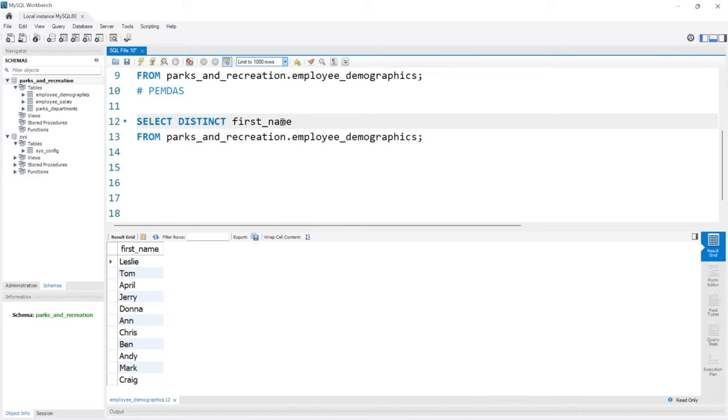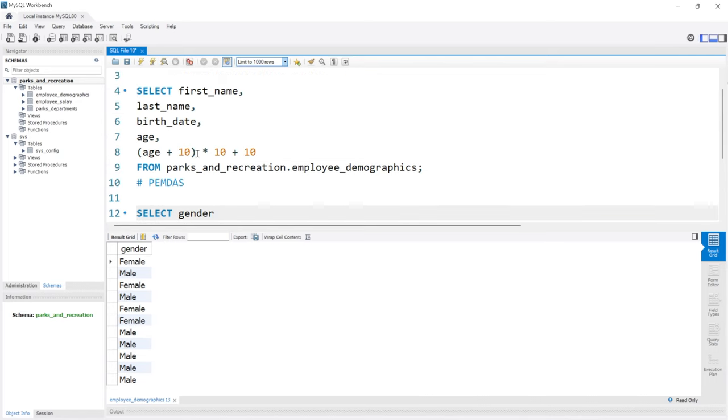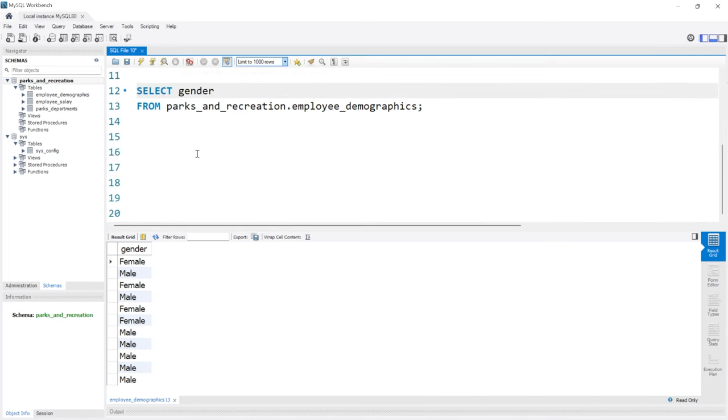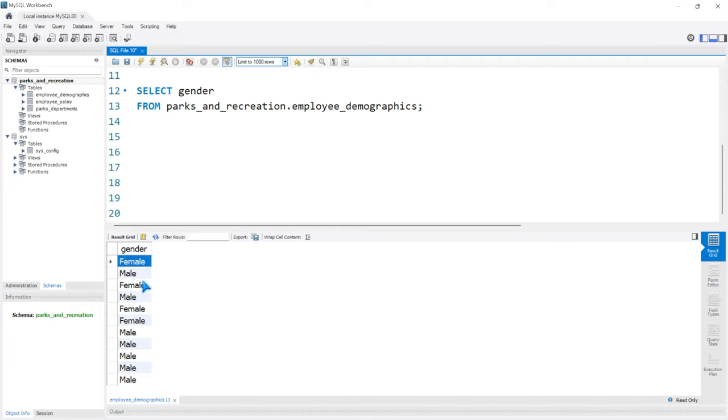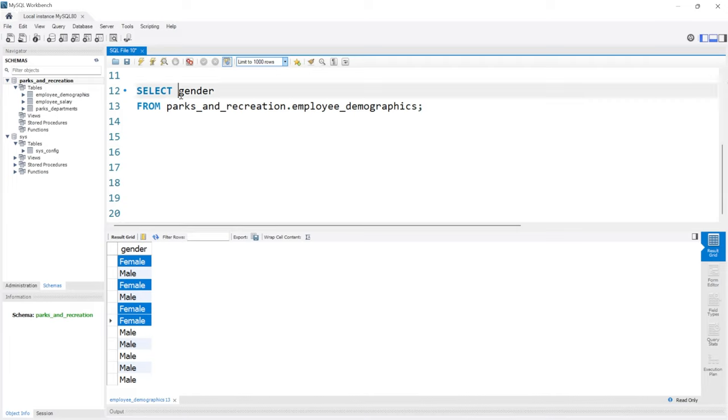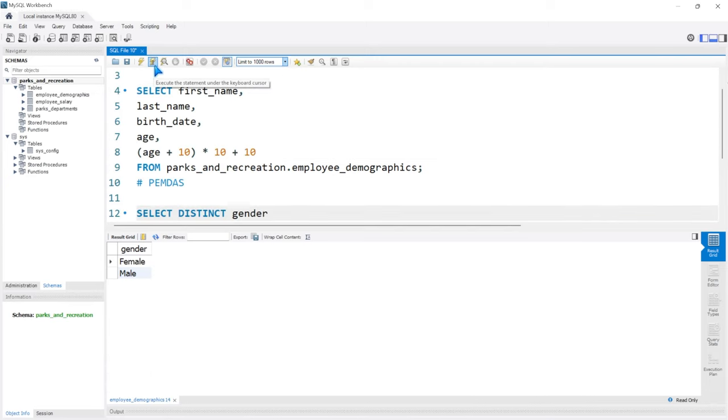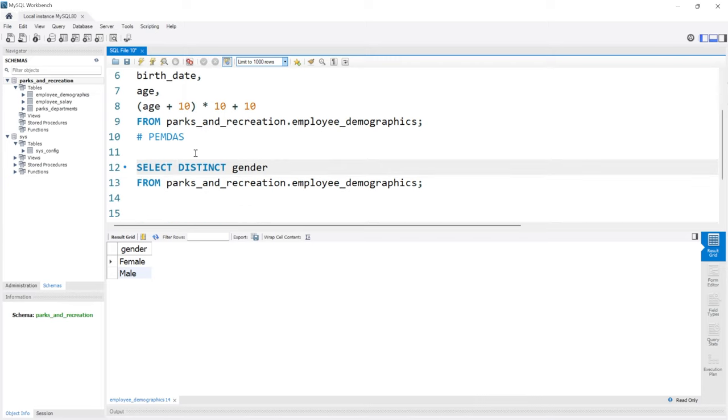But what if we were to do something like gender? So let's come here. Let's do gender. Let's run this. But now we have male and female. Now these are not all unique. We have female, female, female, and female. The rest are males. So there's only two unique values here. So if we come right here and we say DISTINCT gender, now there should only be two in the output, male and female. Let's go ahead and run this. So now we get male and female in our output.